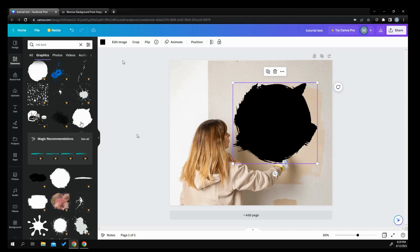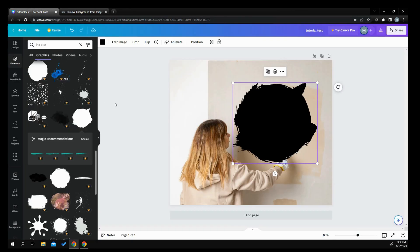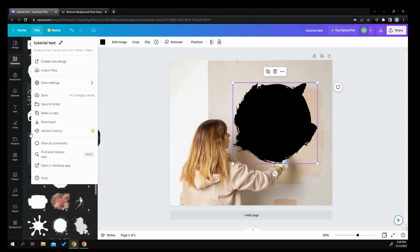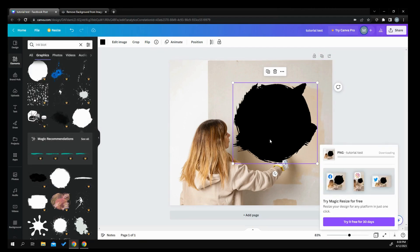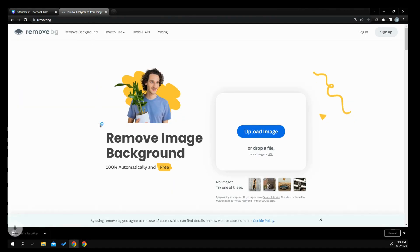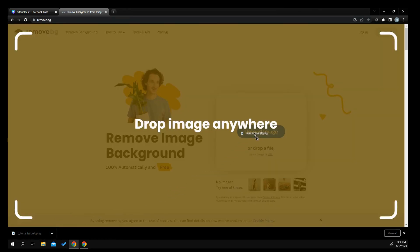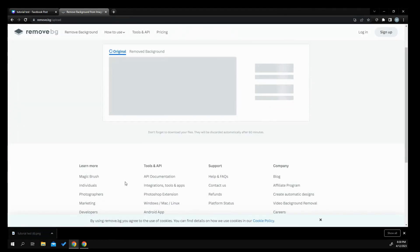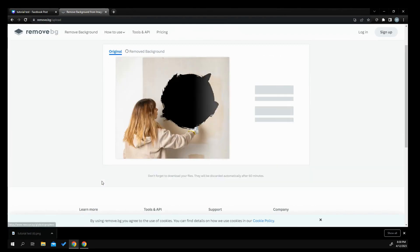And then what you're going to do is you're going to go over to a background remover. I use remove background BG. So the first thing we're going to do is we're going to take this file and we're going to download it. And then we're going to bring it over once it's downloaded. Wait for the little circle thing down here to stop. And we're going to go and just drag it up here. And we're going to remove it.